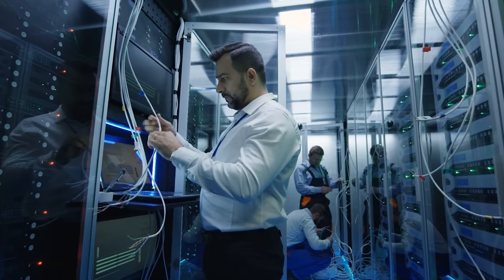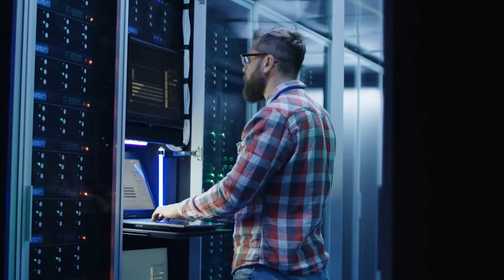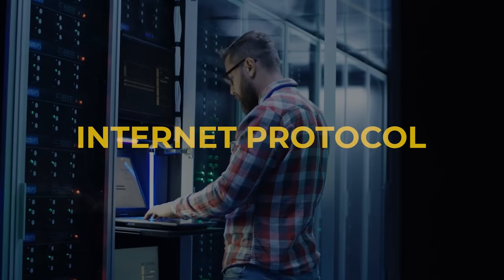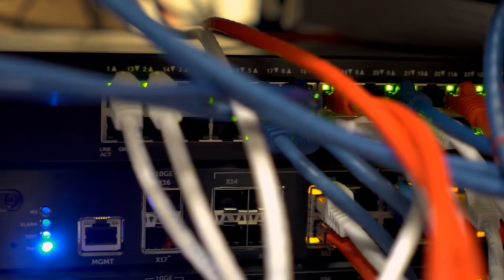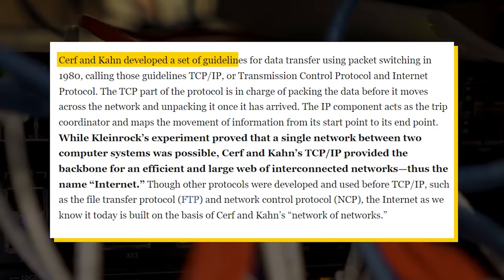TCP stands for Transmission Control Protocol, and it's responsible for splitting up data at the source and reassembling the packets of data at the destination. Meanwhile, IP stands for Internet Protocol, and it's responsible for ensuring that the packets of data are actually sent to the right destination. Over the next several years, Bob and Vint would perfect data transfers using packet switching, and they would eventually launch TCP/IP guidelines in 1980.